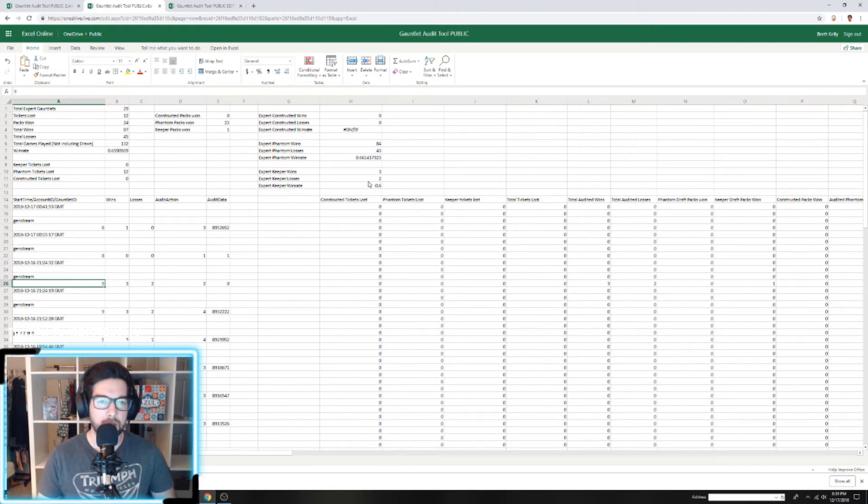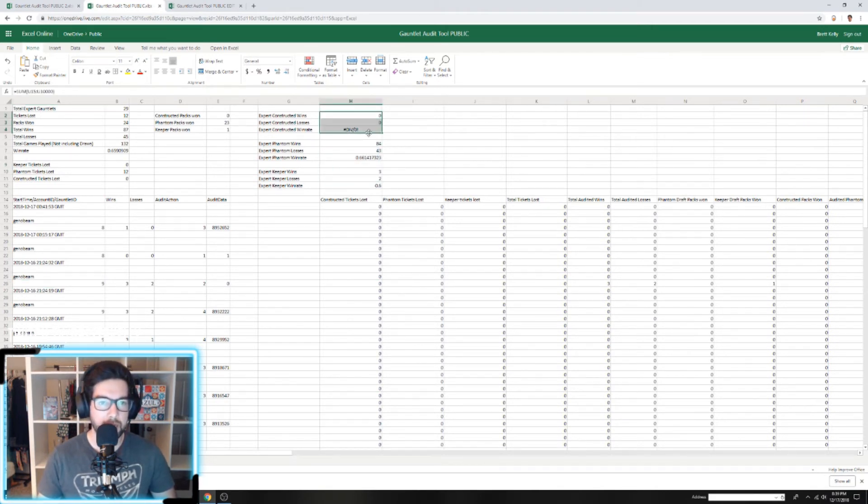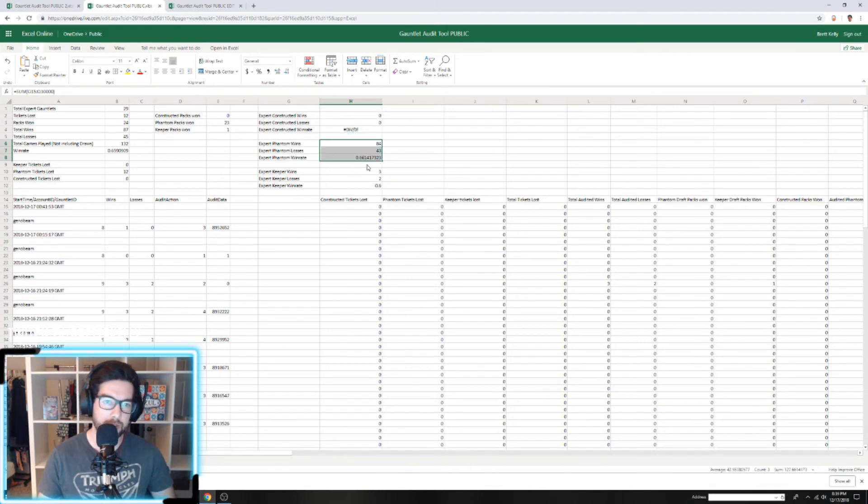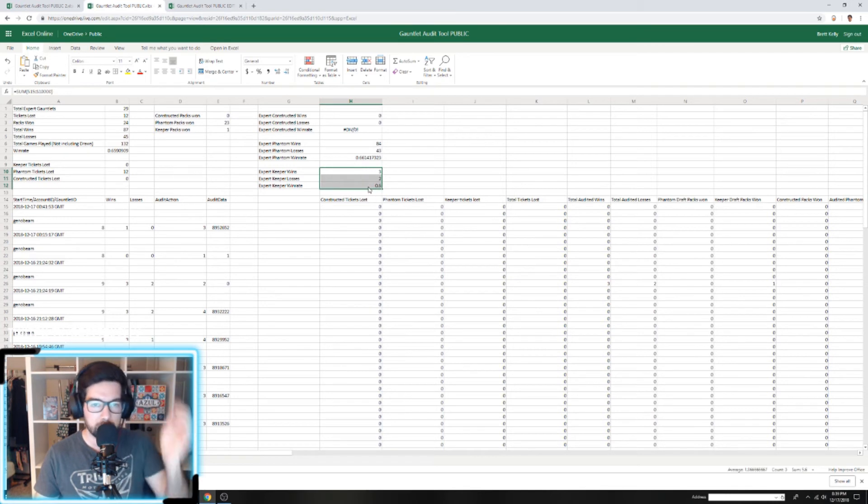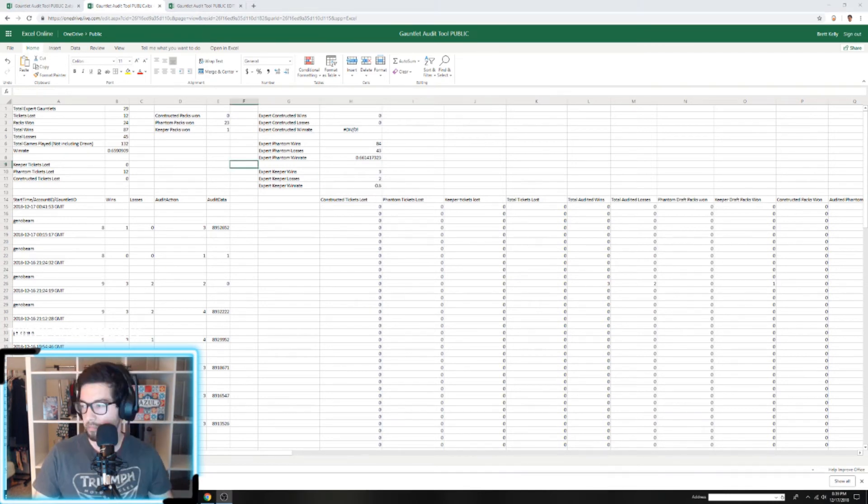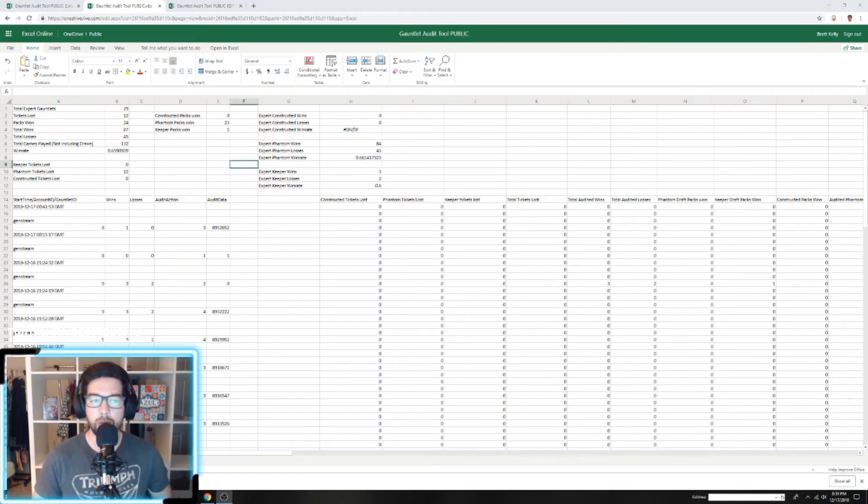You can see it automatically tracks—we haven't played any Constructed so nothing there—but it automatically tracks we have a 66% win rate in Phantom and a 60% win rate in Keeper.